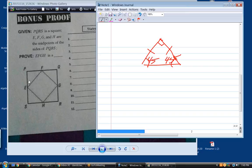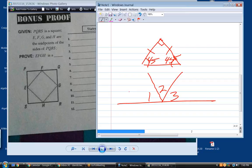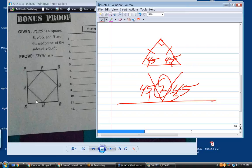Now, this angle is 45 and that angle is 45. It's not a linear pair because there are three angles making up that line — but they are supplementary. If this one is 45 and that one is 45, what does the middle one have to be? 90 degrees. So angle E is 90. By the same reasoning, angles F, G, and H are each 90 degrees, because in each case we have 45 + 45 + 45 + 45 on each side.